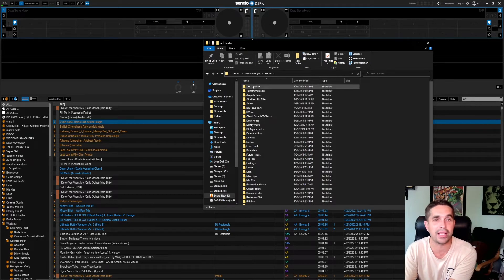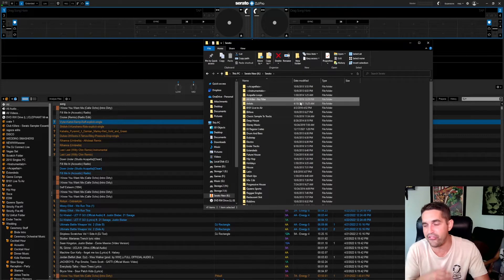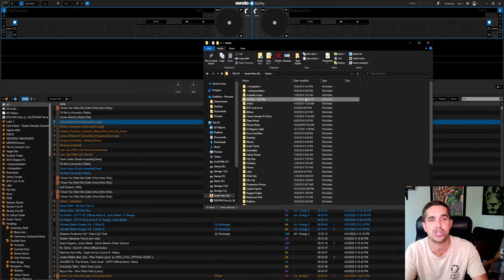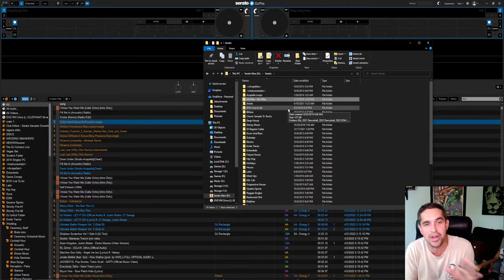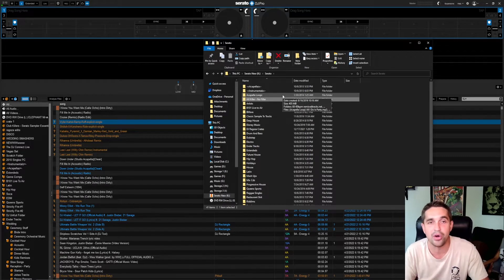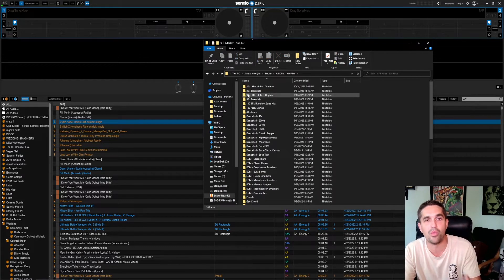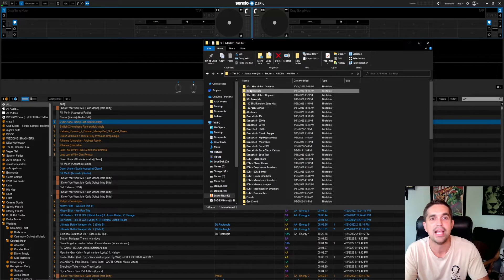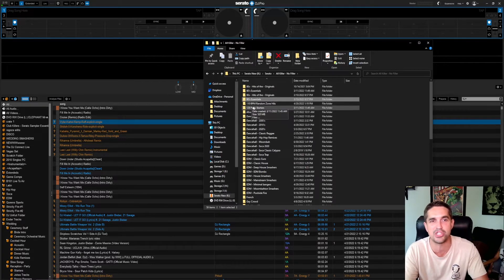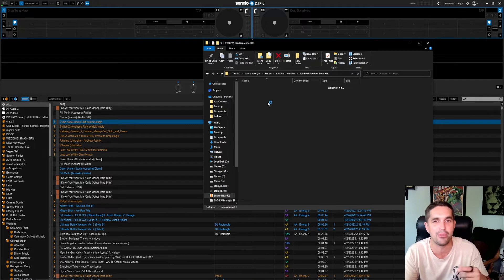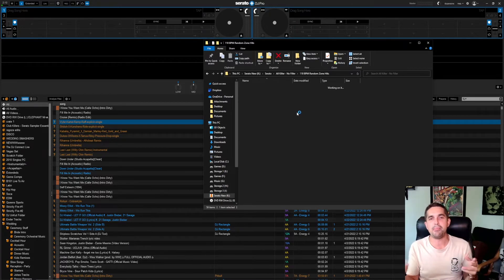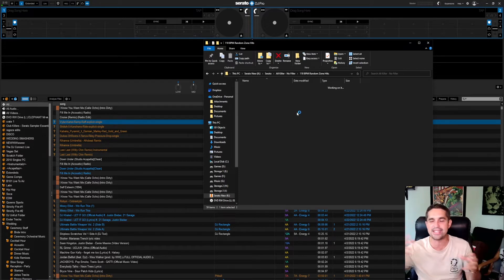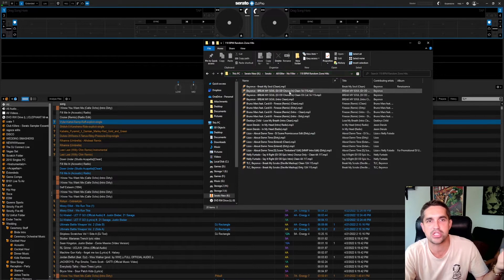In here I got acapellas, instrumentals, acapella loops. All Killer No Filler, this is my newest crate structure where it's like nothing but hits. I don't want any song unless it's been a number one top ten song for a while. I don't even want it in my hard drive. So I got inside: 80s originals, 80s essentials, 90s originals, 90s essentials, 110 Random Zone Hits. What does that even mean? Let's go in here. What that means to me is it's like 110 BPM, it's like kind of that range that not a lot of songs are made in.